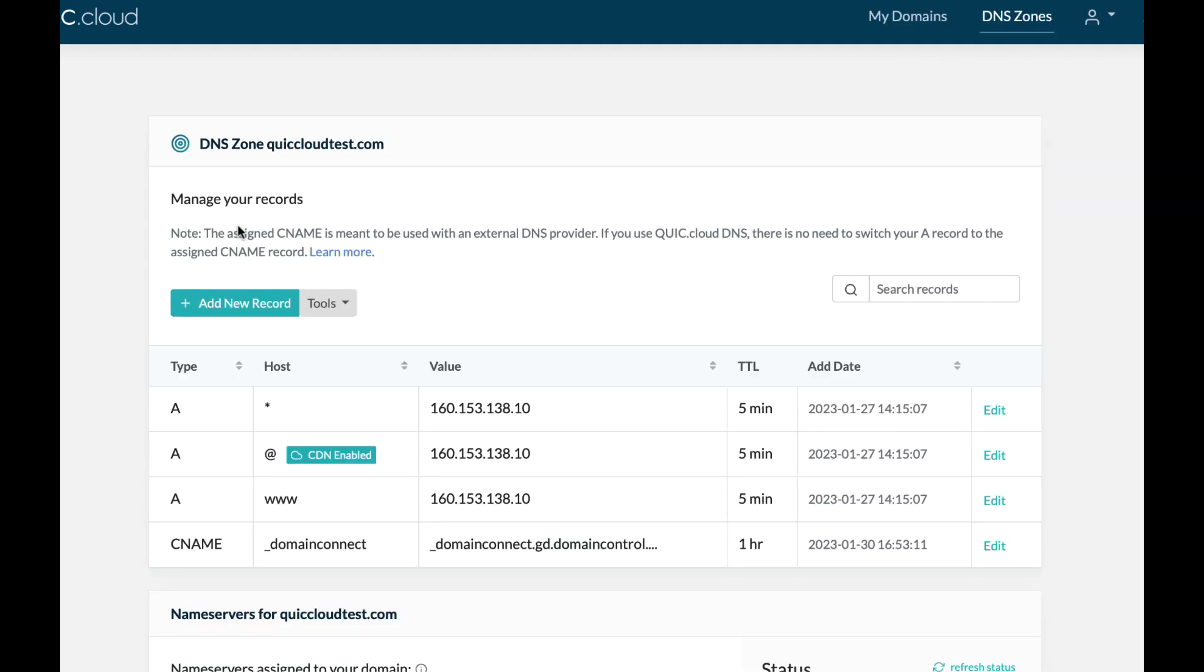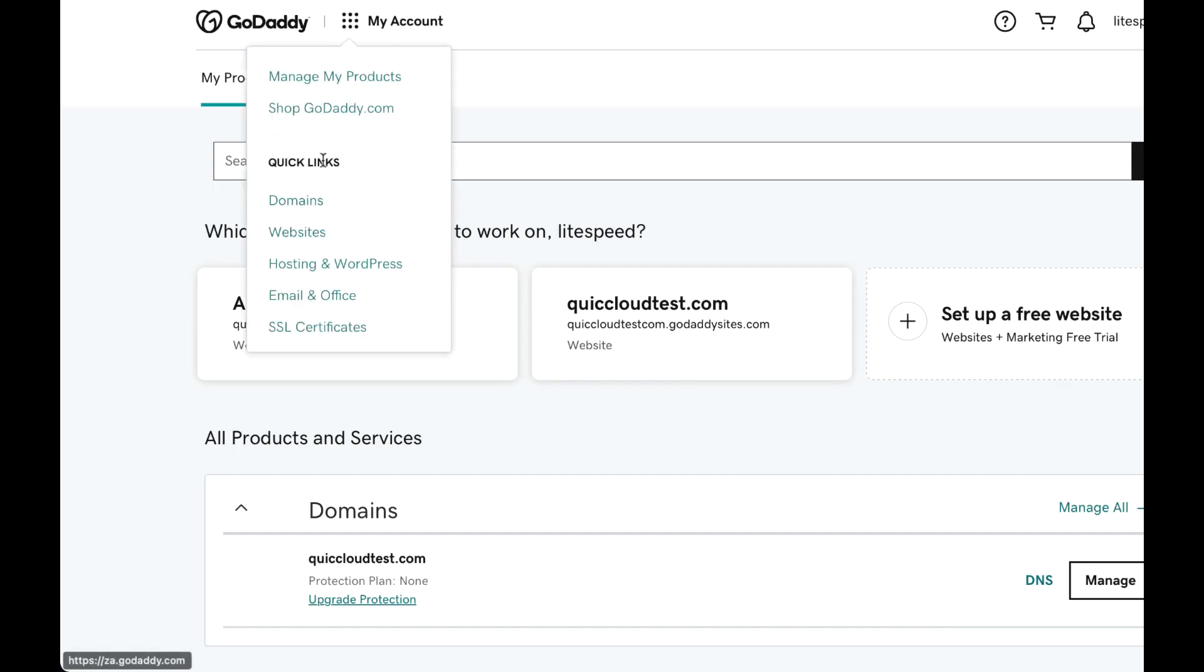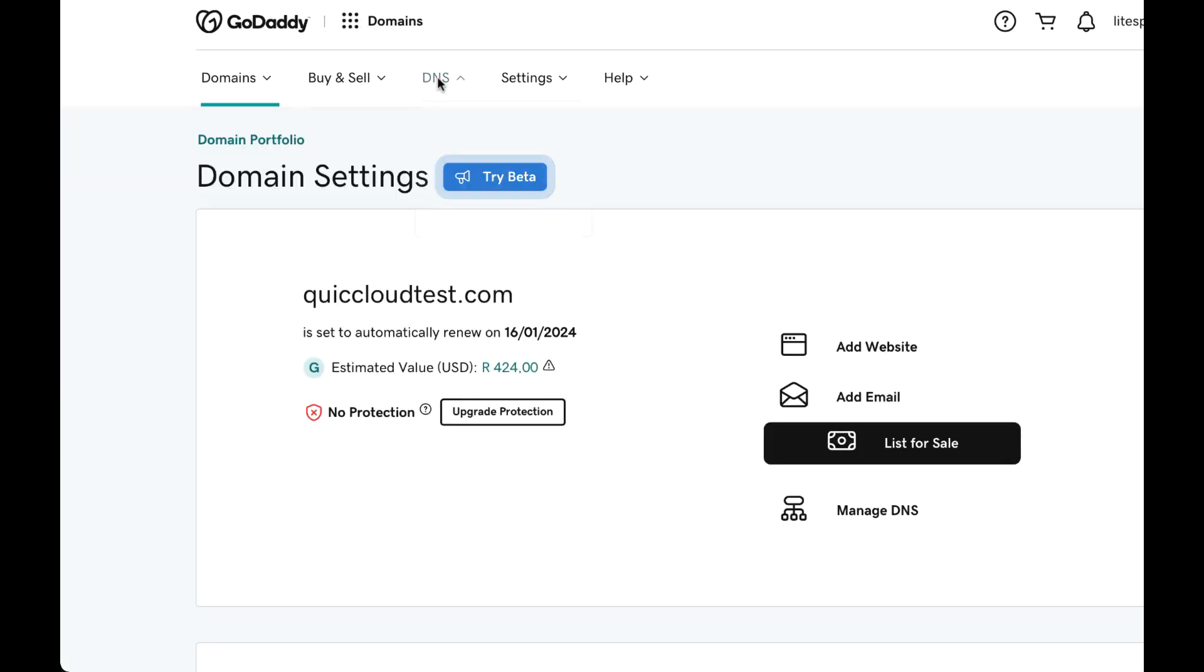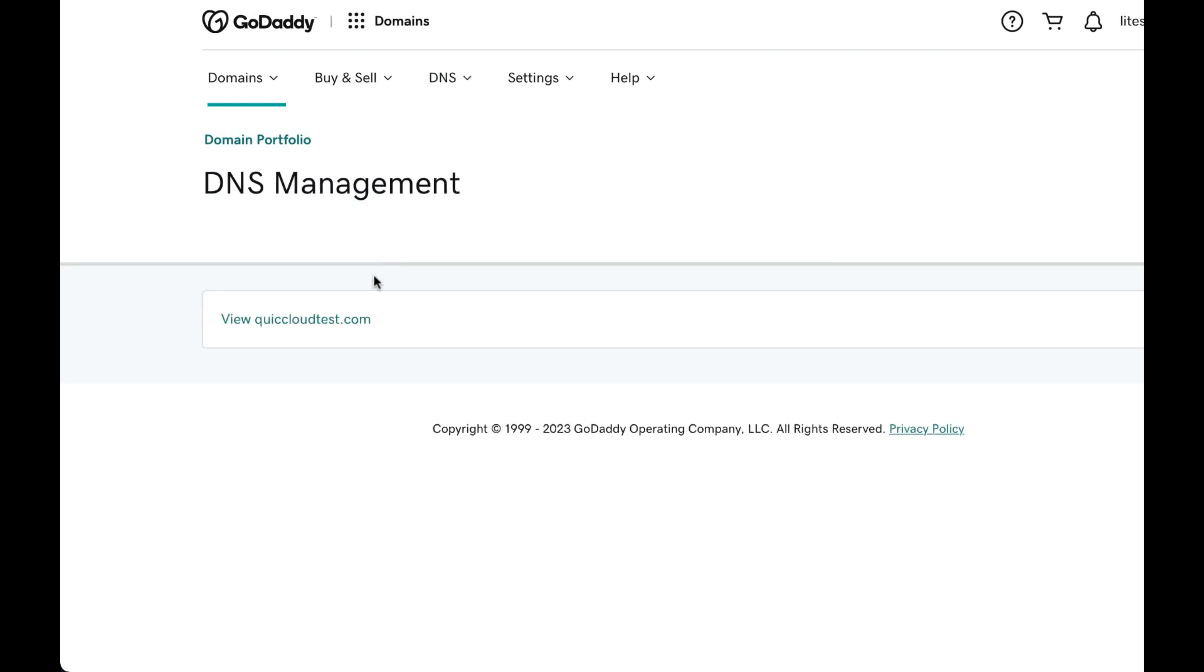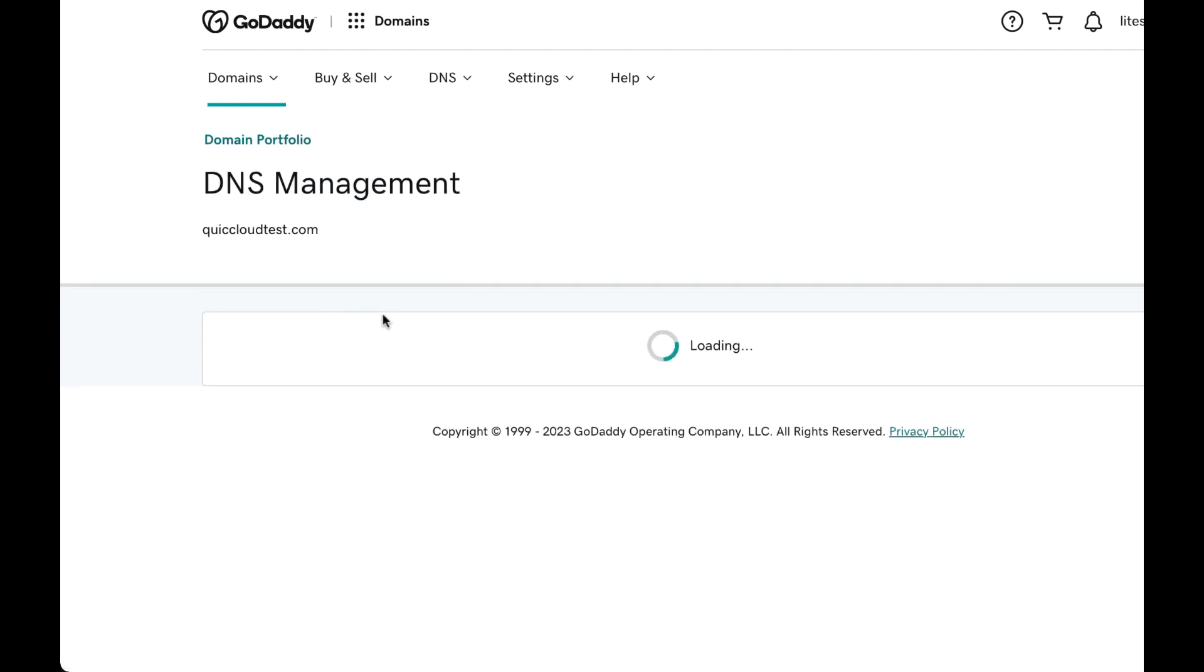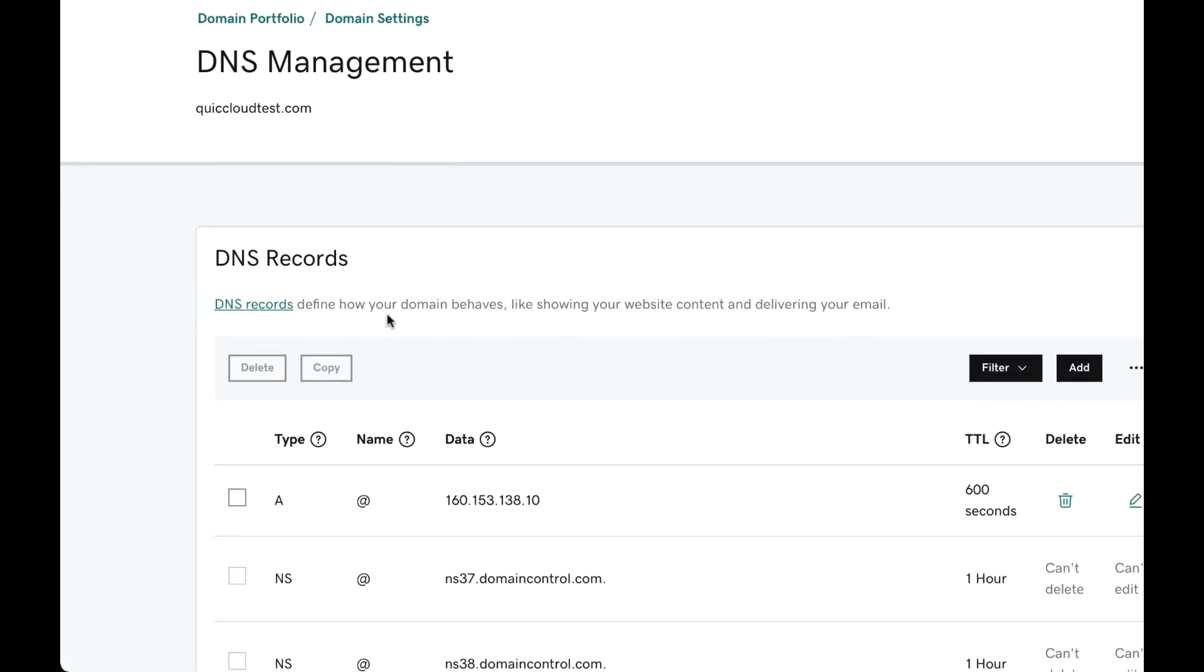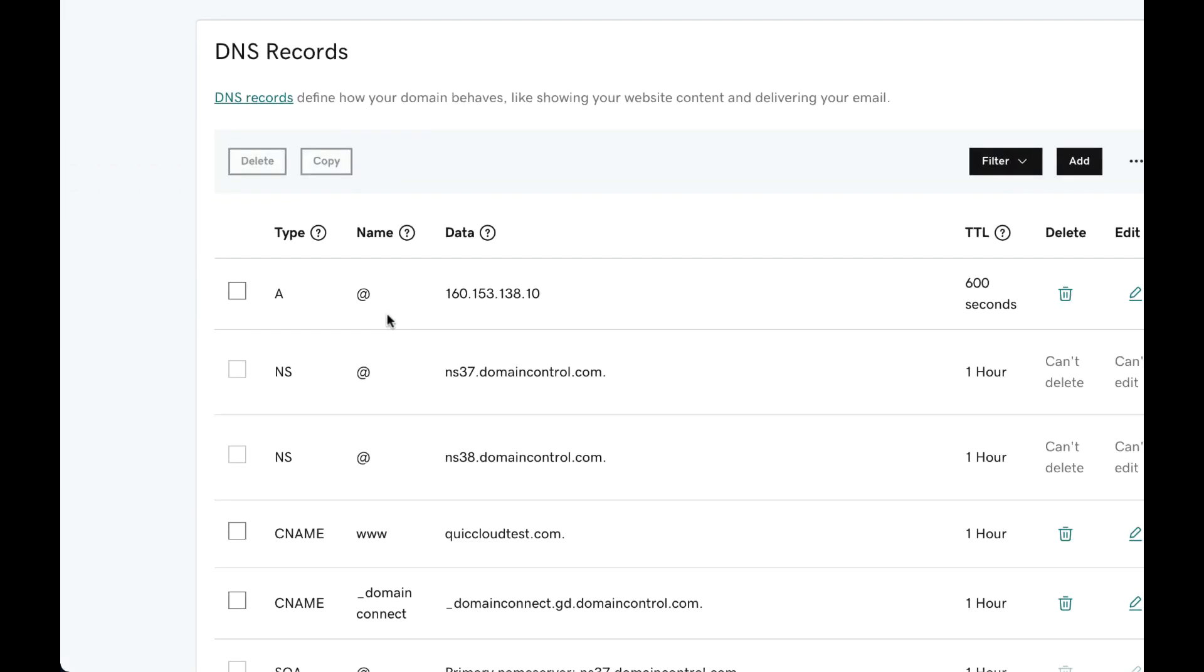Go back to your GoDaddy account and navigate to My Account, then Domains. Select your domain name, click DNS and Manage Zones. View your DNS records and verify that they are the same as those detected by QUIC.cloud. If any necessary GoDaddy DNS records are missing in QUIC.cloud, you can use our new tool to import them.